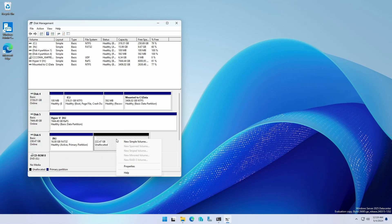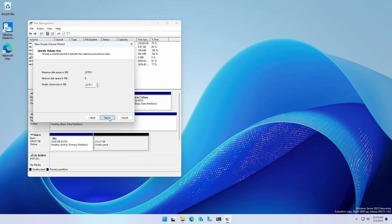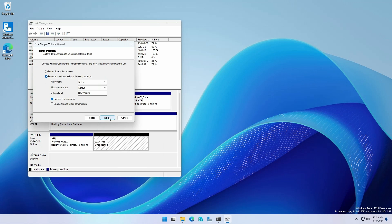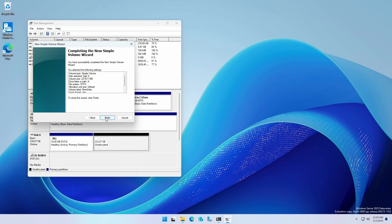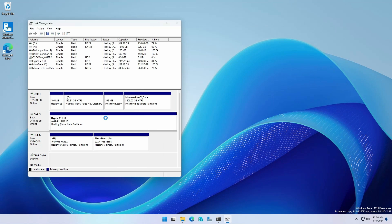Right click unallocated space, select new simple volume. Click Next, followed by Next. Assign a drive letter. Click Next. Leave the format as NTFS and add a volume label if desired. Click Next, followed by Finish. Your USB drive now has two partitions. One bootable 16 gigabyte FAT32 partition and a second NTFS partition.